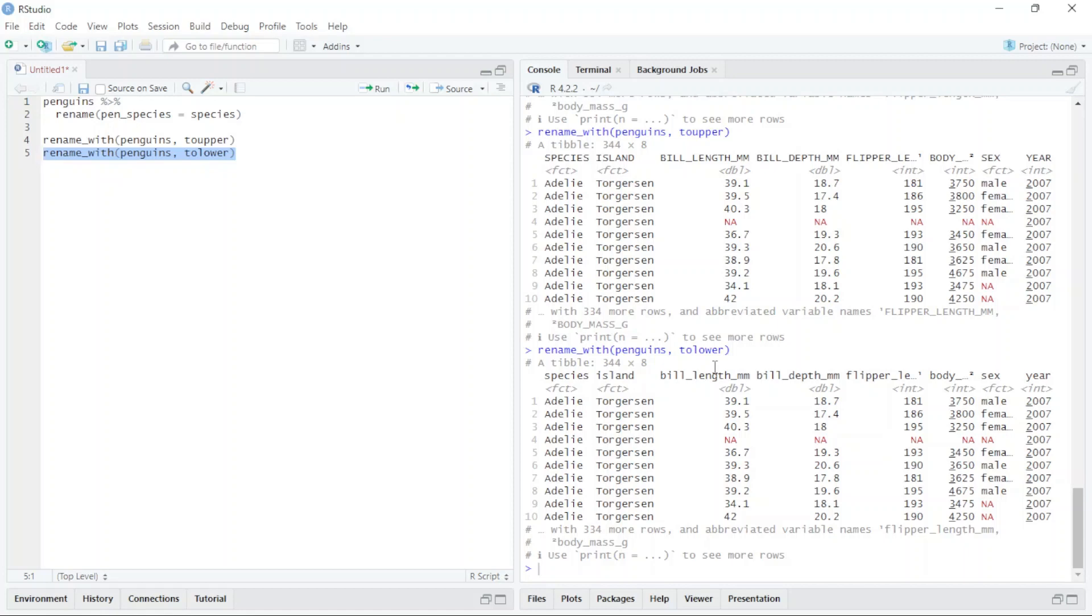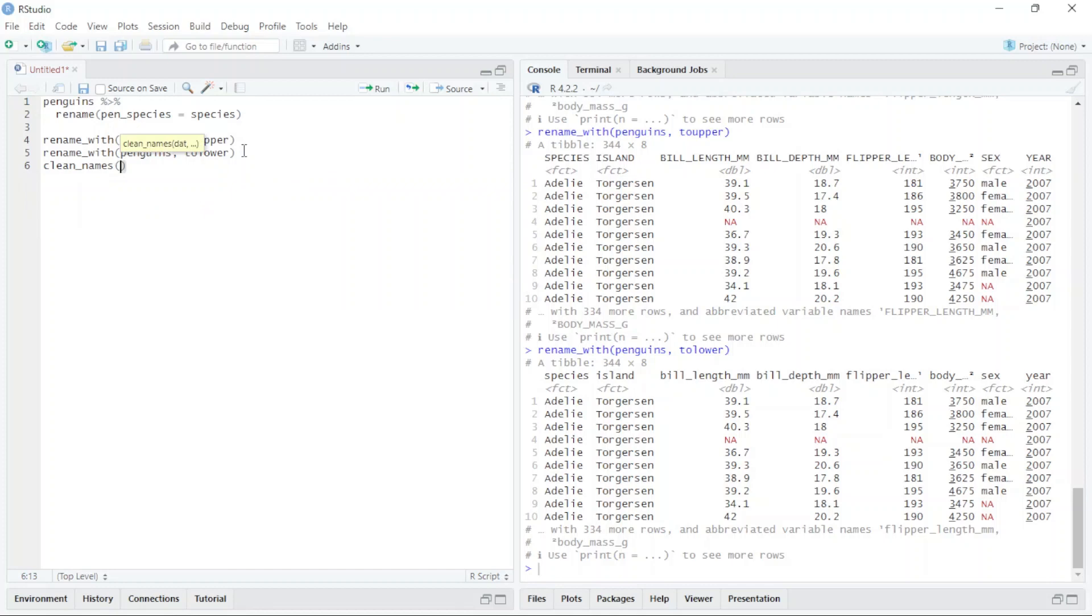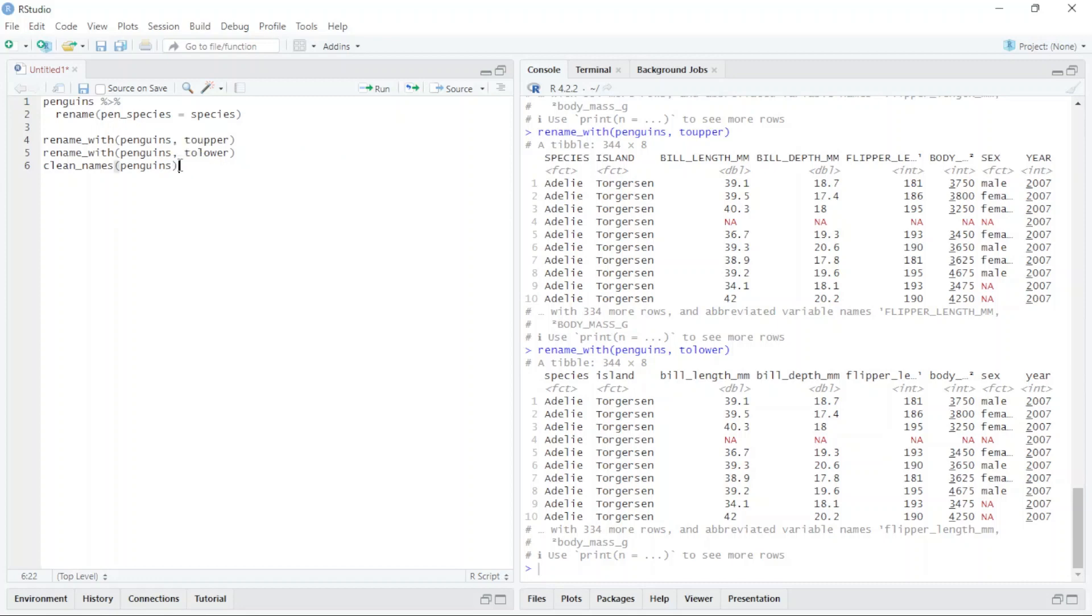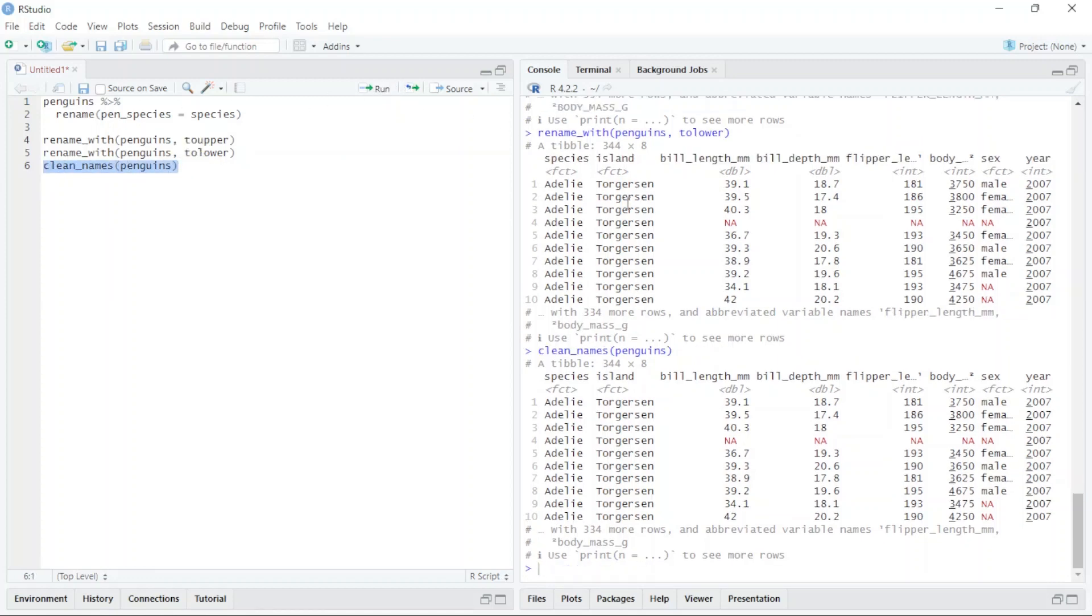We also have a function named clean_names. With this function we can clean the name of the columns. I just type clean_names, and here I type the name of the data. Select this and you can see clean_names penguins.